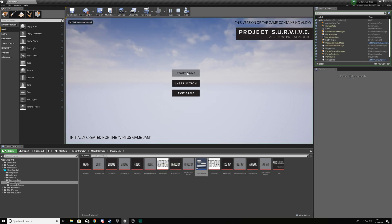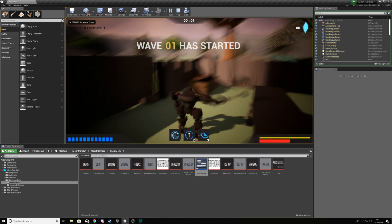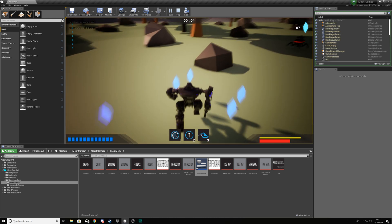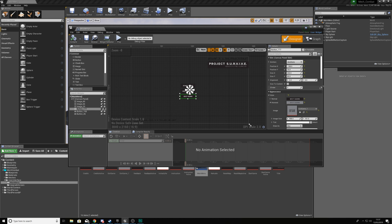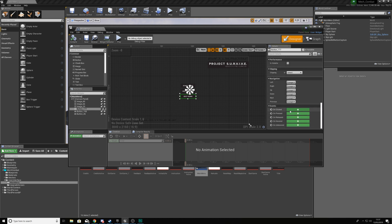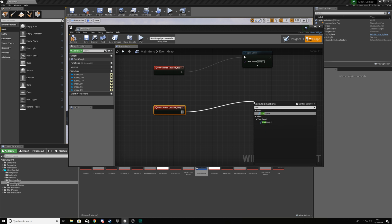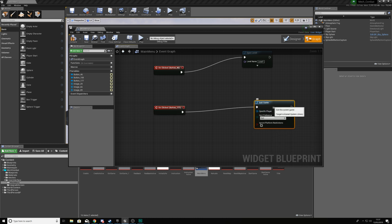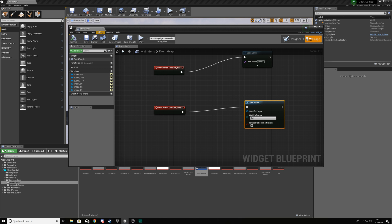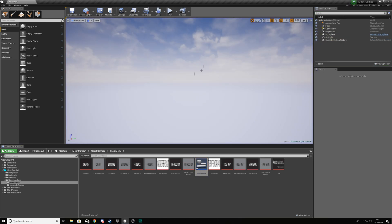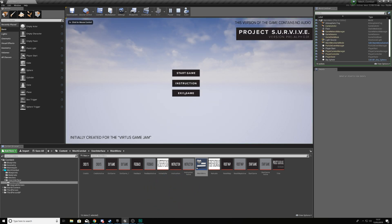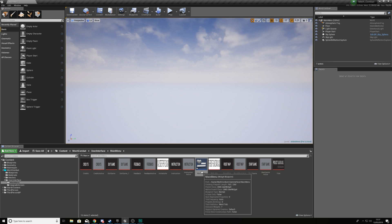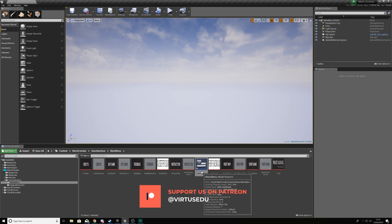If we go ahead and press Play then press Start Game, you'll notice it opens up that level — that button is working. Moving on, we're now going to set up functionality for Exit Game. Once again create an On Clicked event, and then we're going to use the Quit Game function which will close the game. Hit Compile, hit Play, and pressing Exit Game will completely close it. You could add a confirmation box and more — check out my Unreal Engine 4 UI series for that.